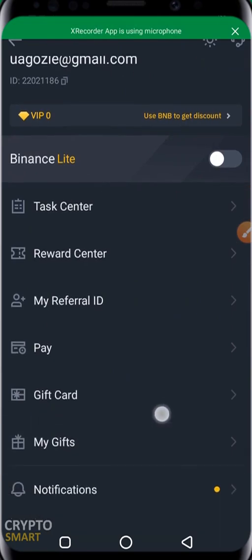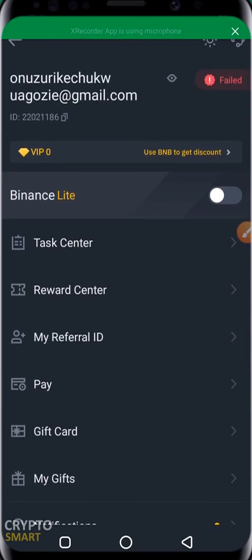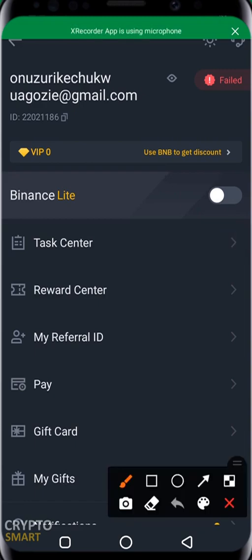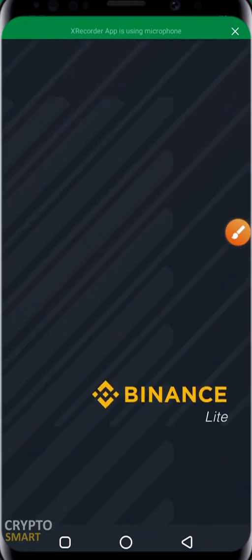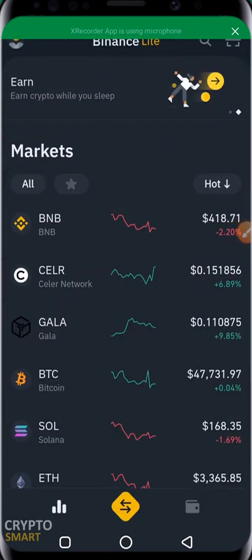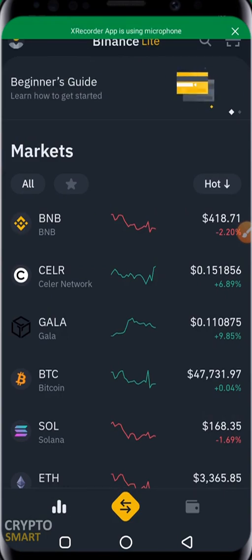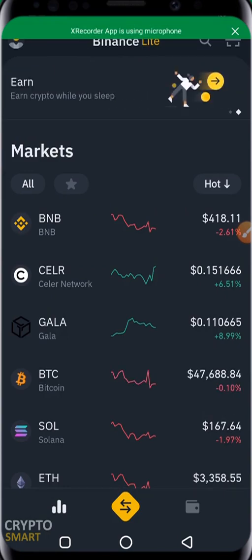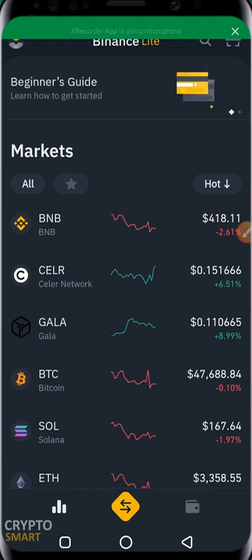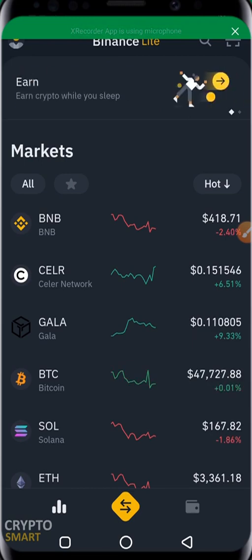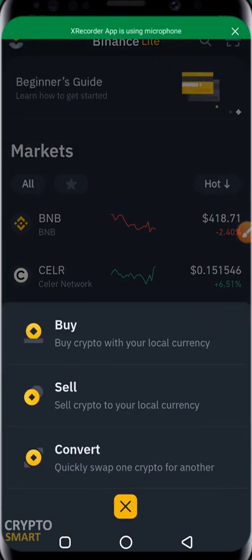You have your name and your verification status. You also have a section called Binance Lite, which is a mini version of Binance. Once you click it, your whole interface changes — it doesn't affect anything, it just removes most of the other options so that you can trade immediately. You can buy, sell, and convert. If there's anything we don't explain in detail in this video, we are going to make a separate detailed video about it.